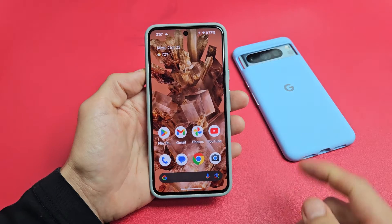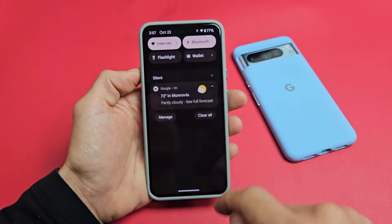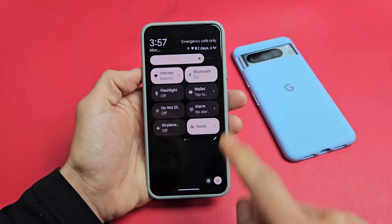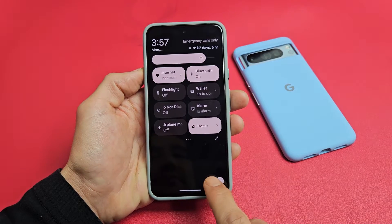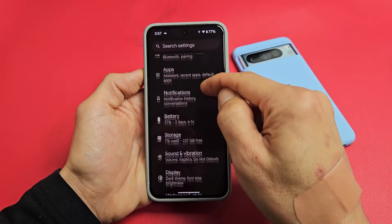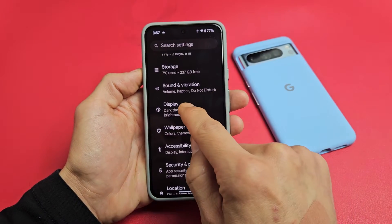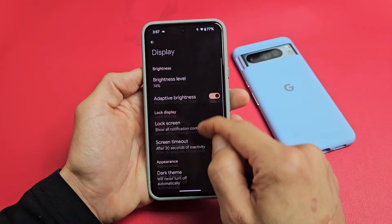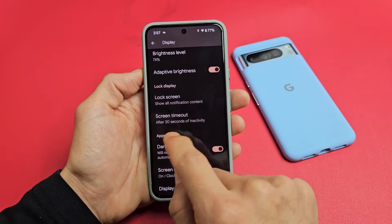Very easy to change this — just simply go to your settings, you can just scroll down, go to your settings, and then from here we're going to scroll down and go to display right there, and then we're going to scroll down to screen timeout.